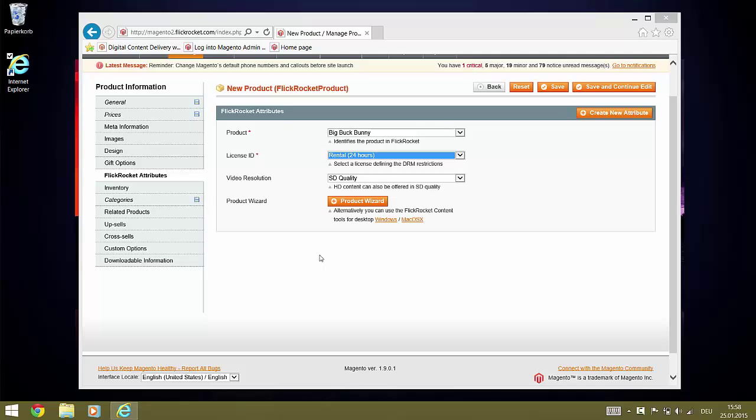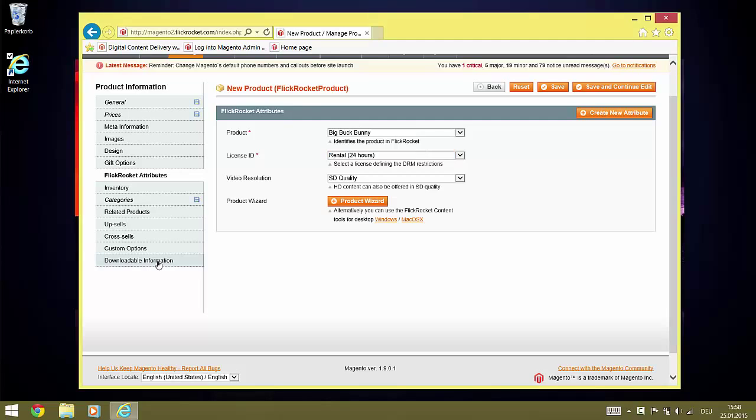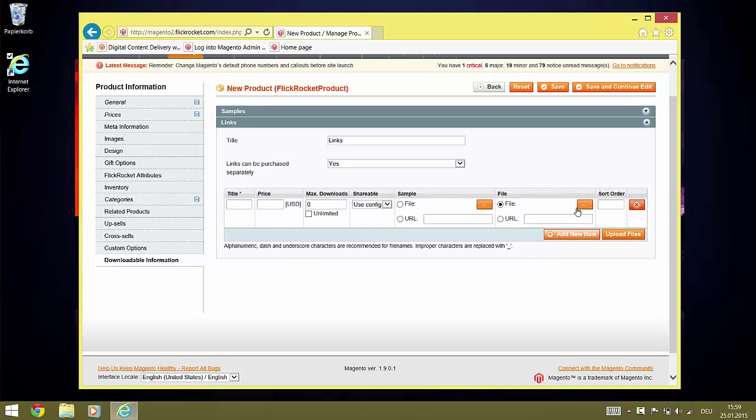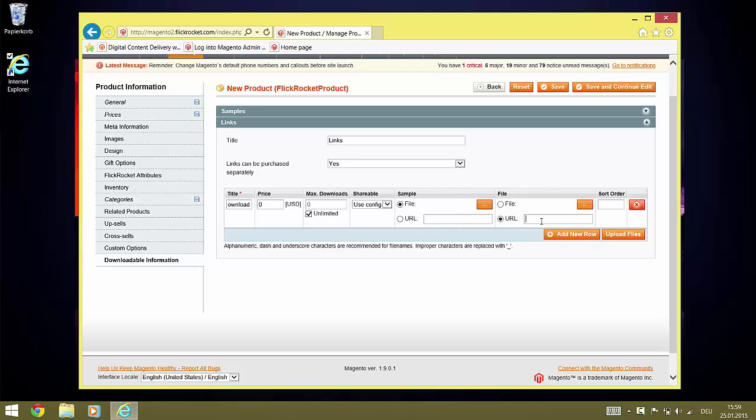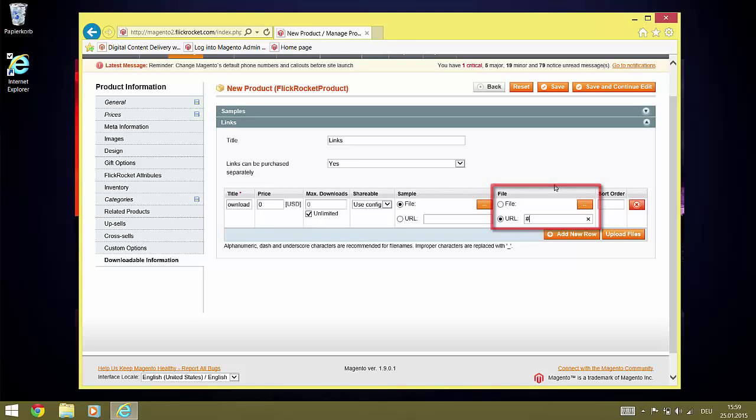Now, the last settings we need to do are within the downloadable information section. Click Add New Row and enter values for the new row. Very important is a hash for the file URL. Without this, the product will not show up in the shop.